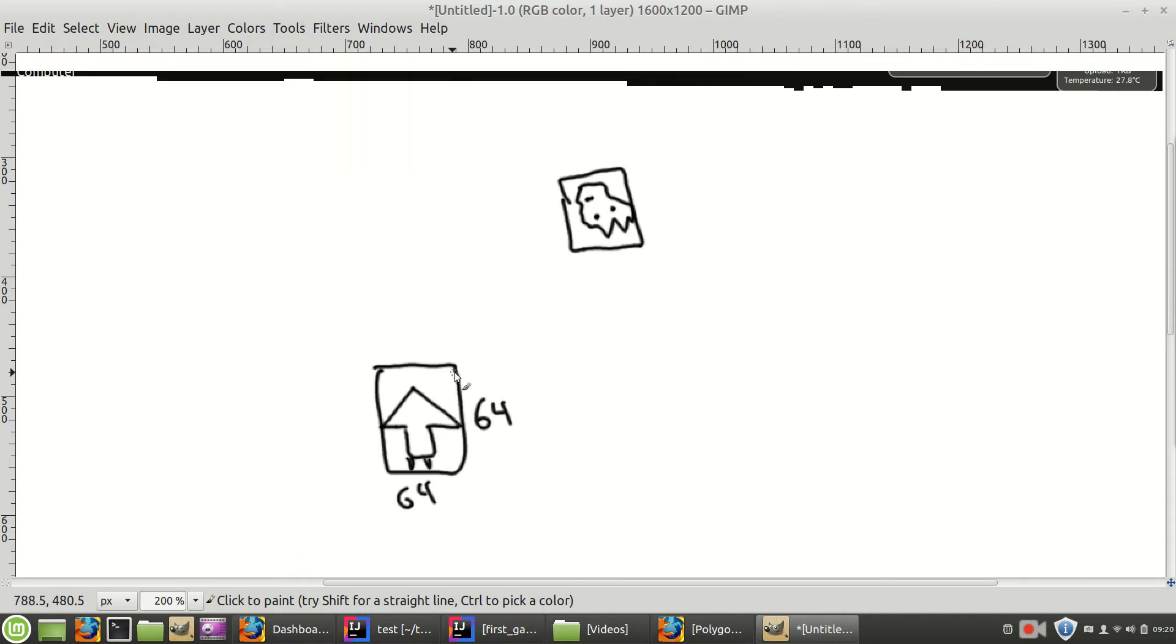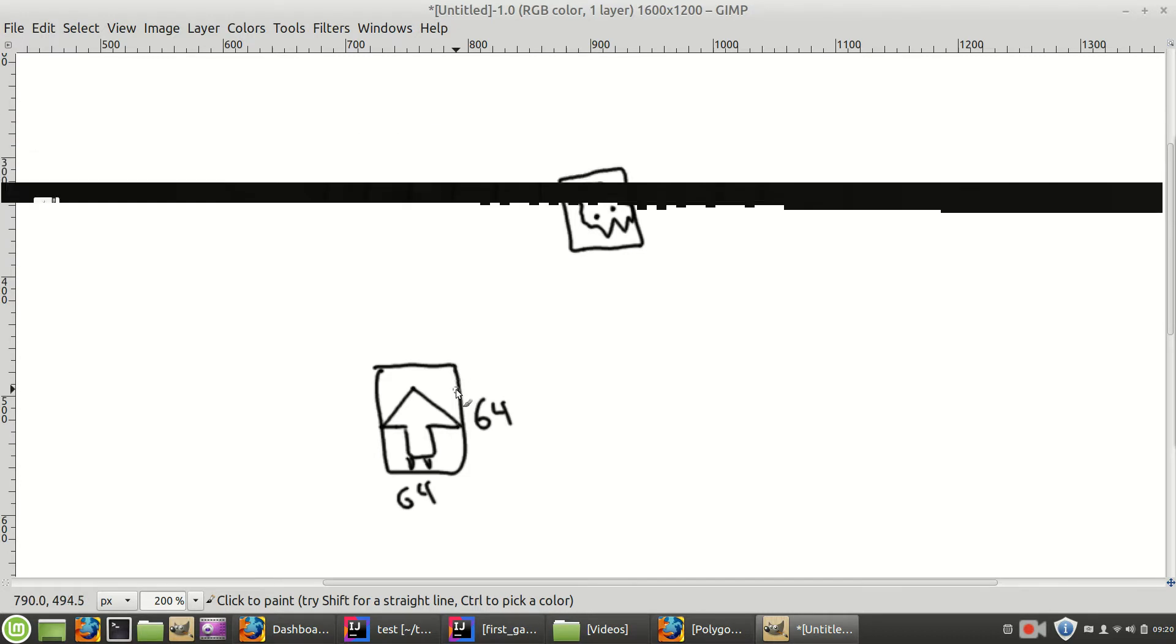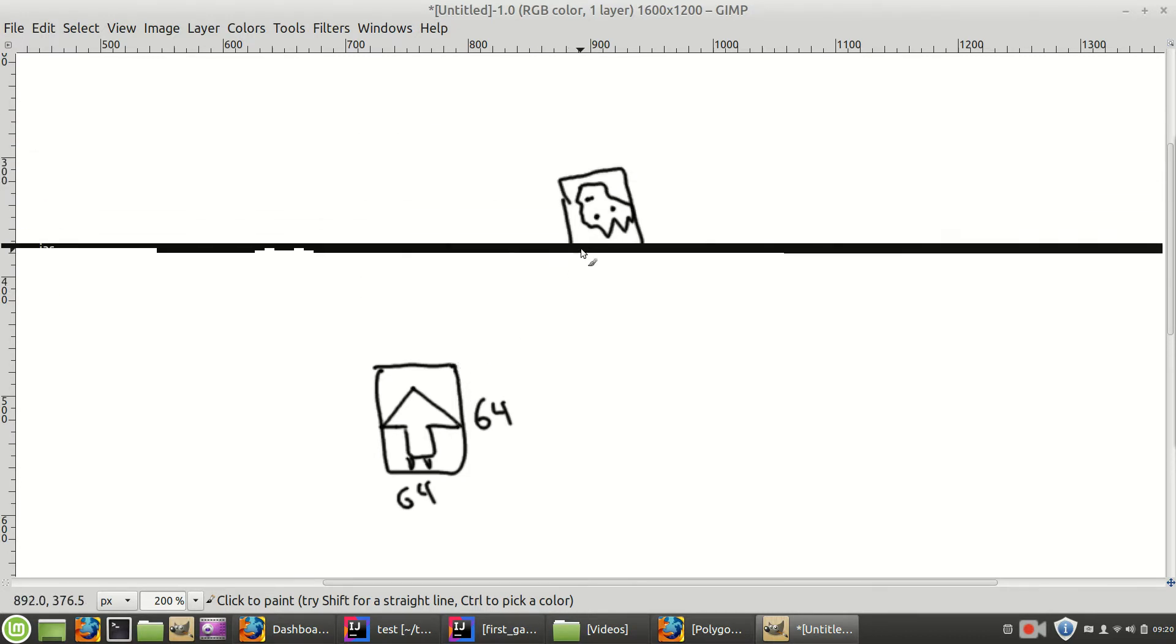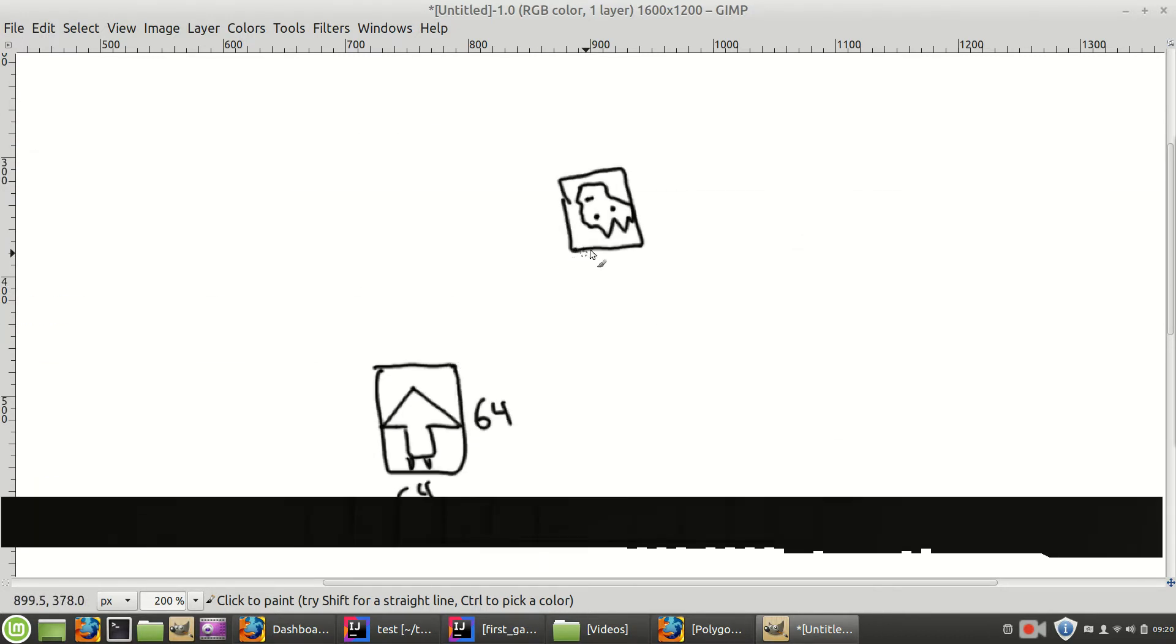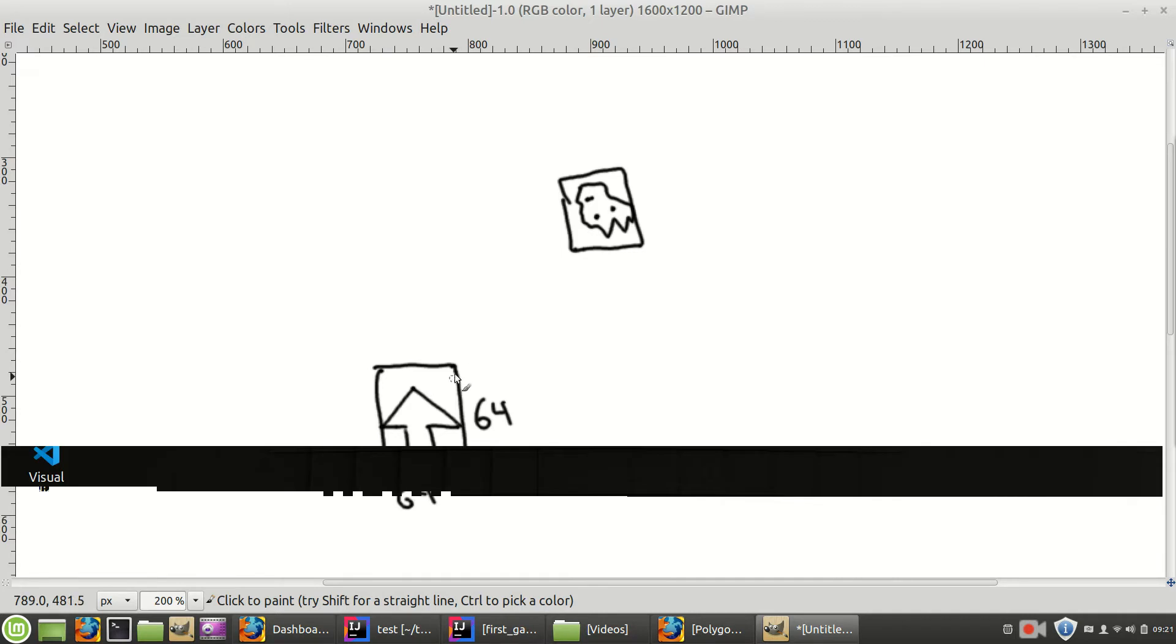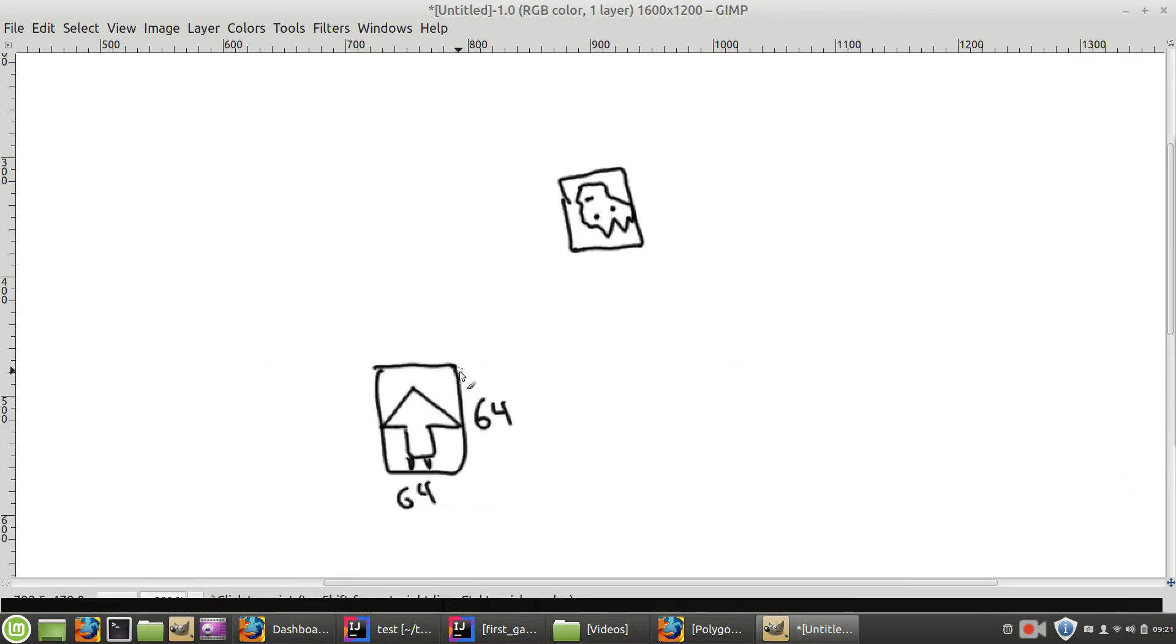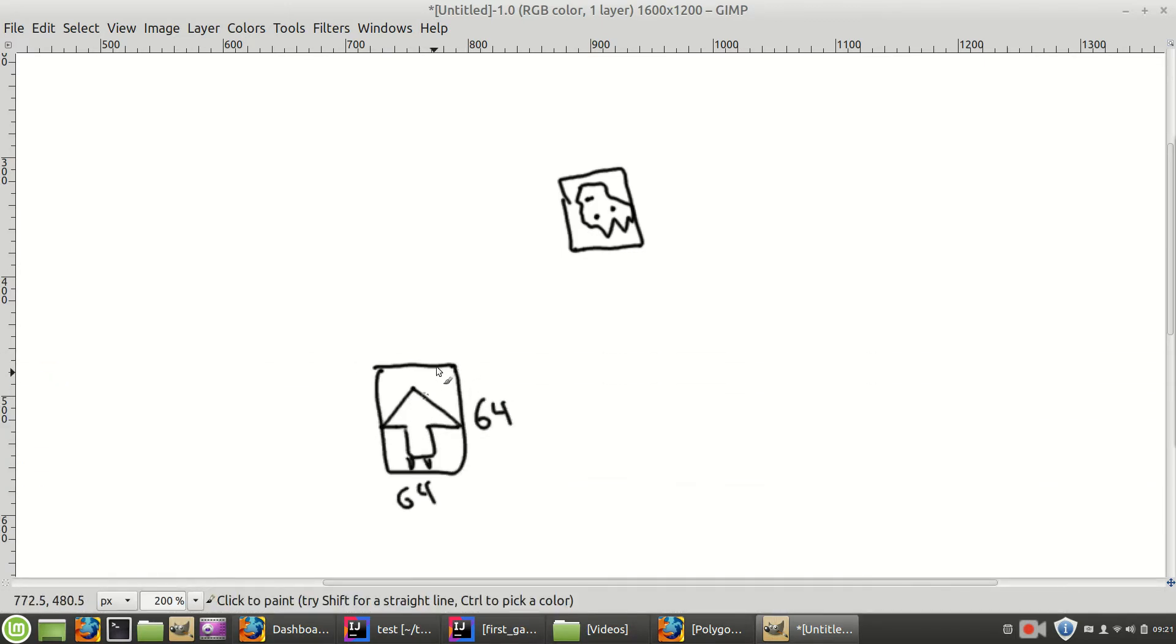Now what we want is for when the box that surrounds the ship, if it intersects the box that surrounds the asteroid, we want an event to happen. Like game over, the ship blows up. Or if a bullet comes up and hits the asteroid box, the asteroid blows up.